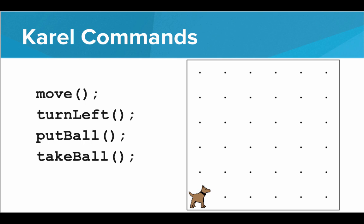So the move command moves Karel one space in the direction that Karel is facing, the turn left command turns Karel 90 degrees to the left, put ball puts down one tennis ball on the space that Karel is standing on, and take ball picks up one tennis ball from the space that Karel is standing on.